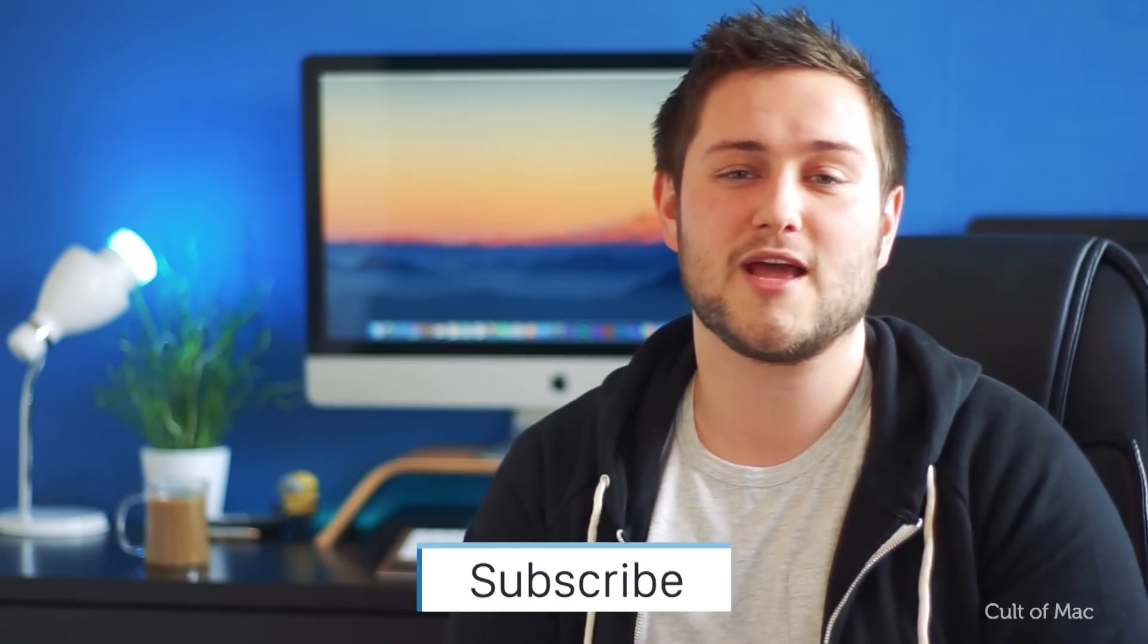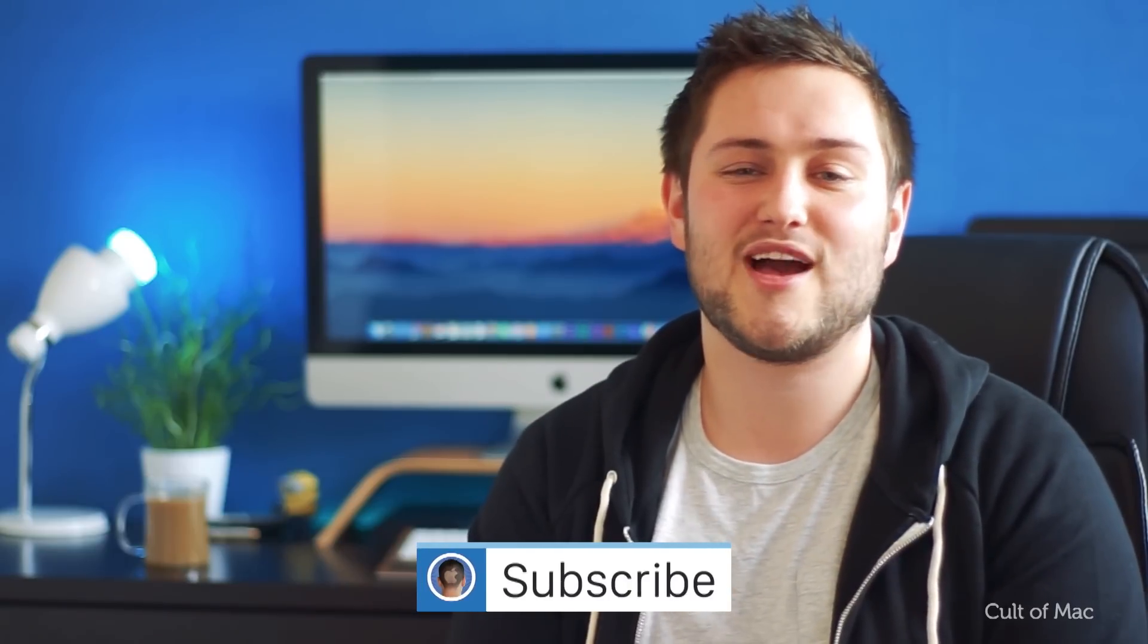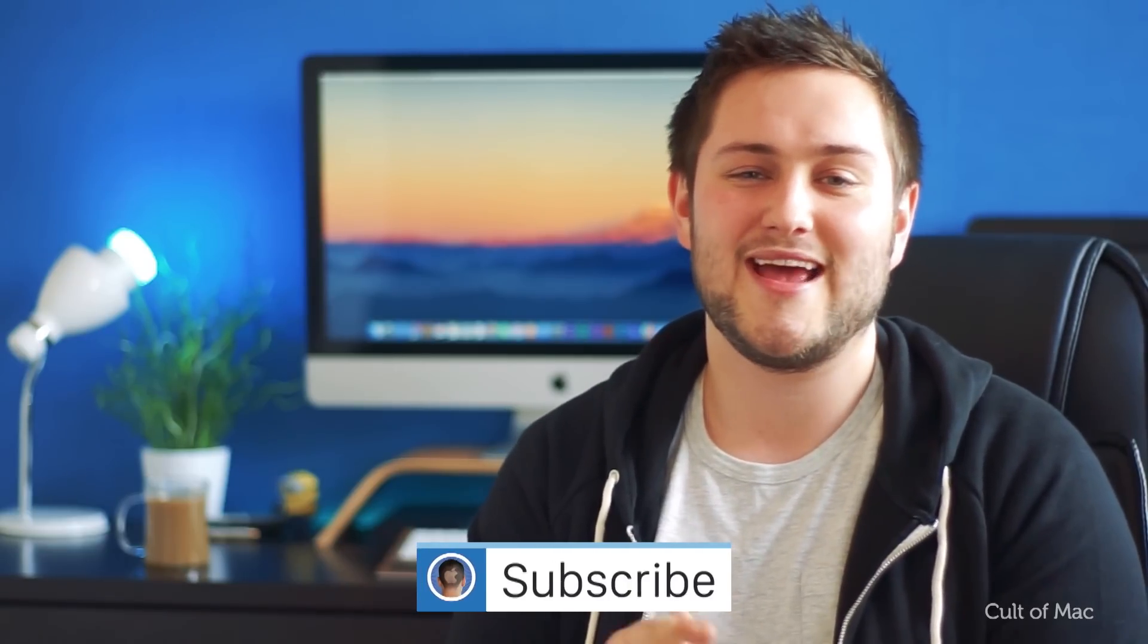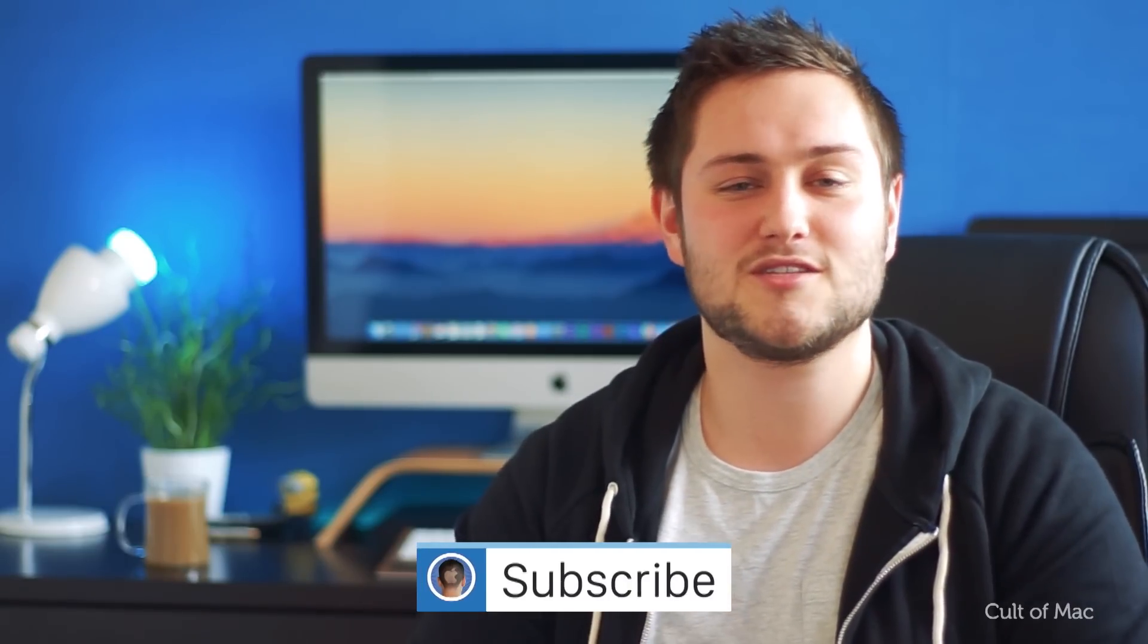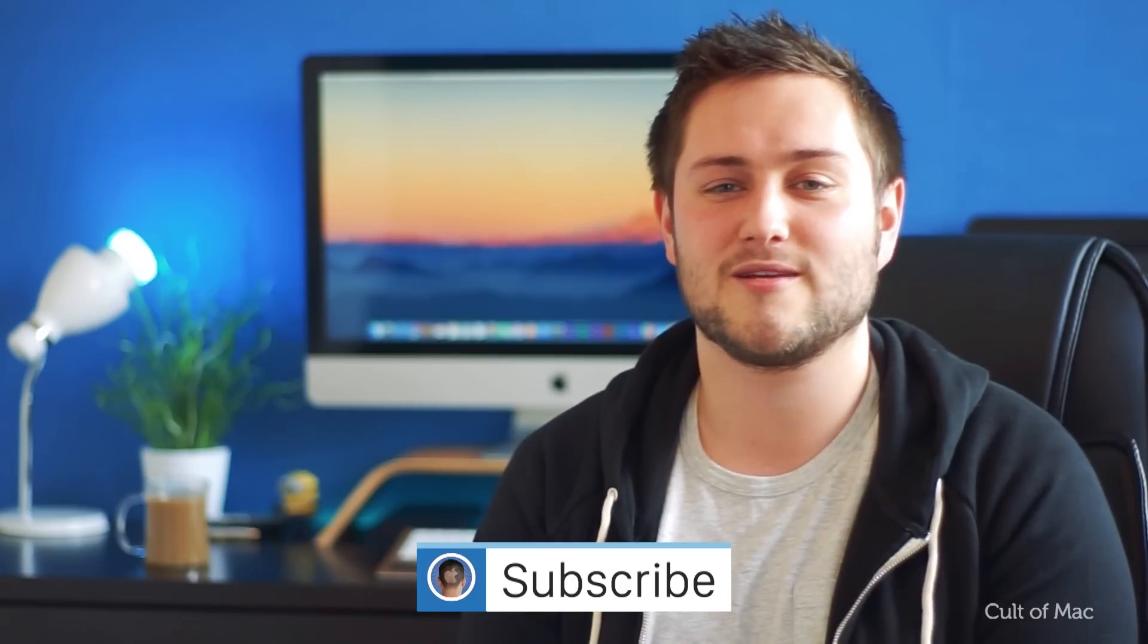Well, that's it for this video. If you found it useful, help us out and smash that like button down below. And if you haven't already, hit the subscribe button so you don't miss a single video from Cult of Mac. I'll catch you in the next one.